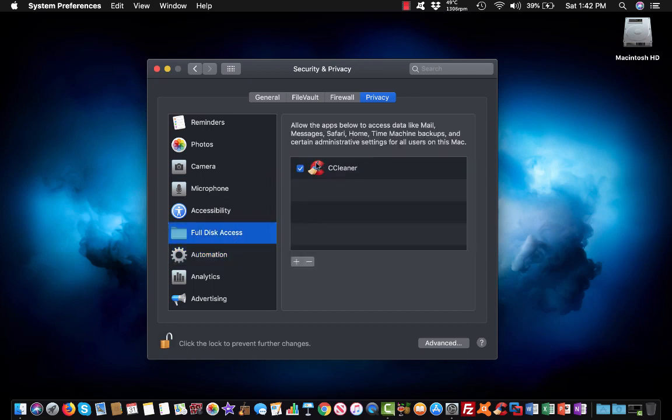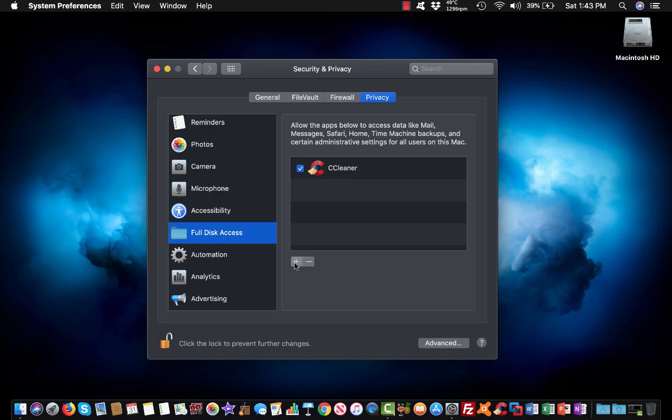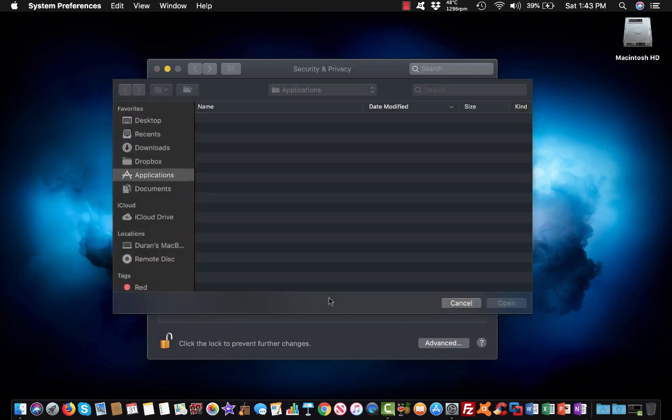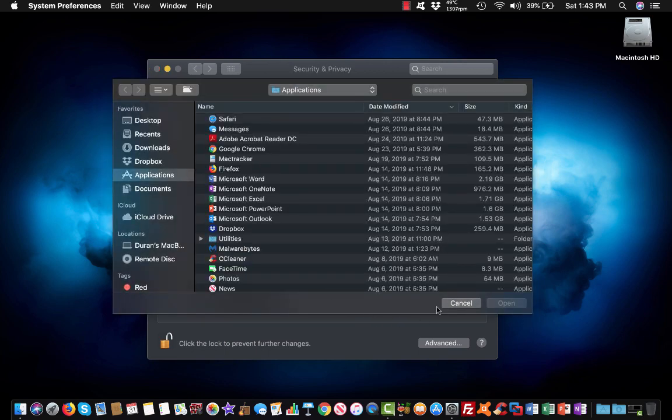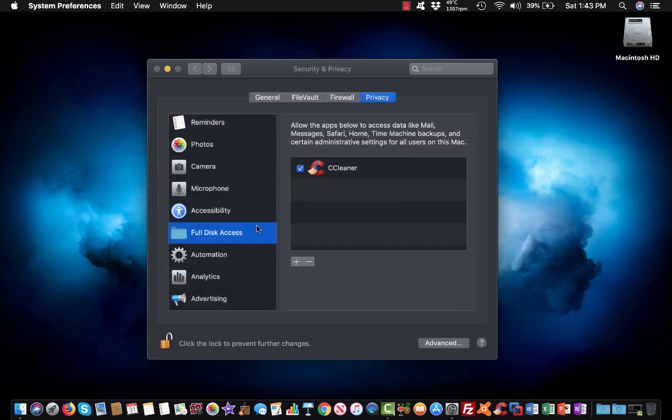Then you want to go to full disk access and make sure you have CCleaner enabled. But if it's not present, what you want to do is click that little plus sign and you can select it from your applications category.